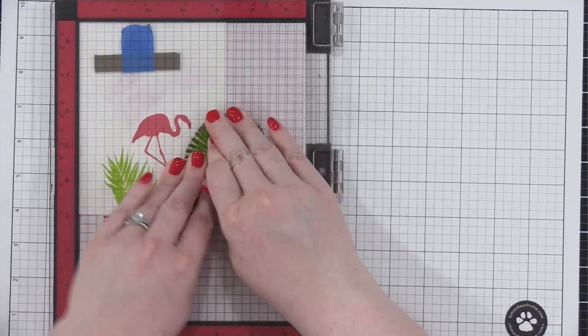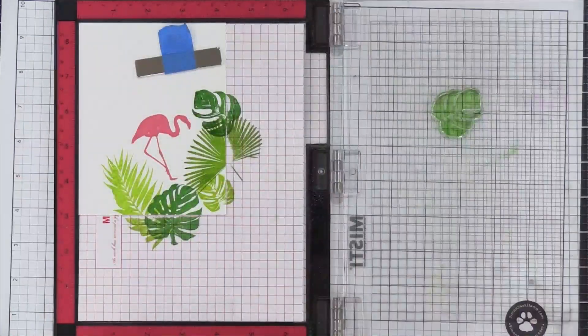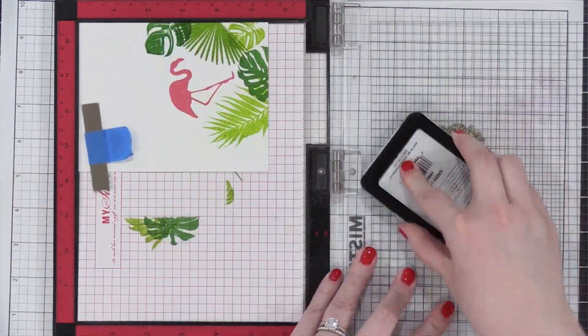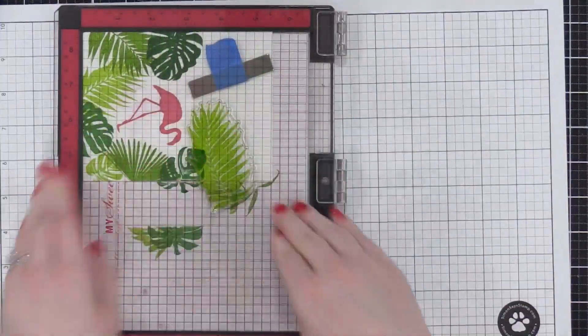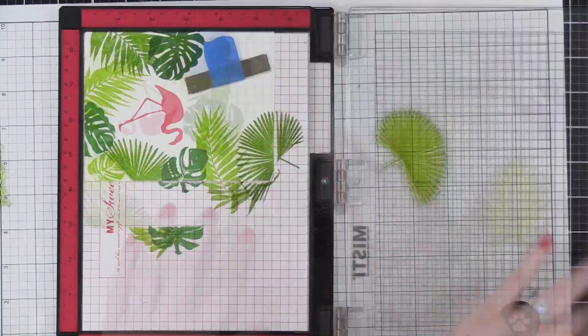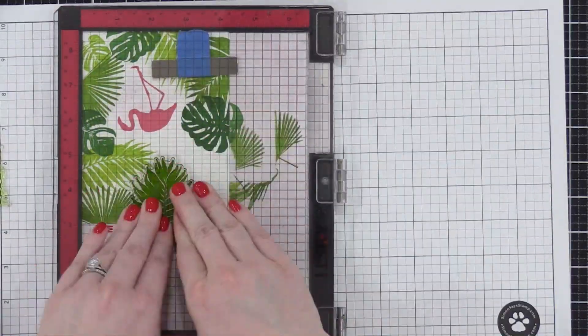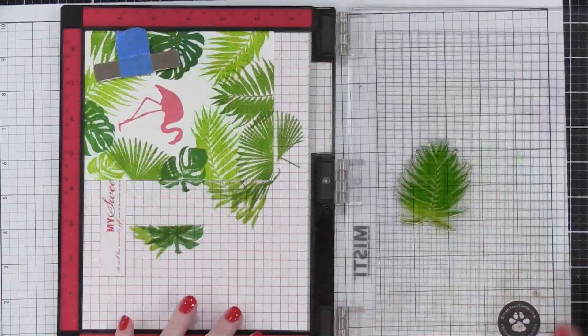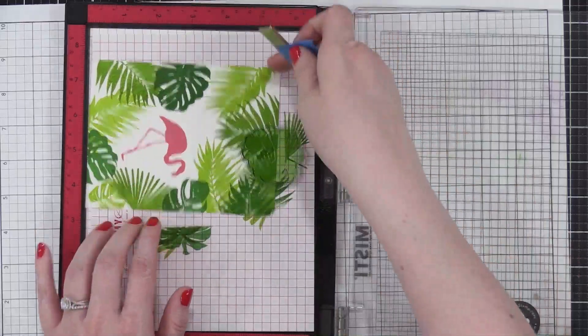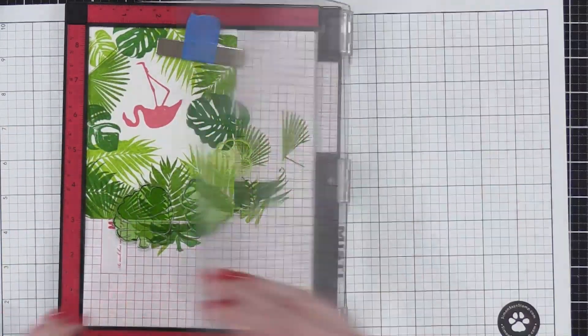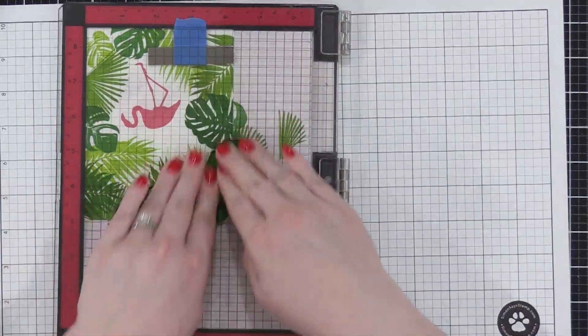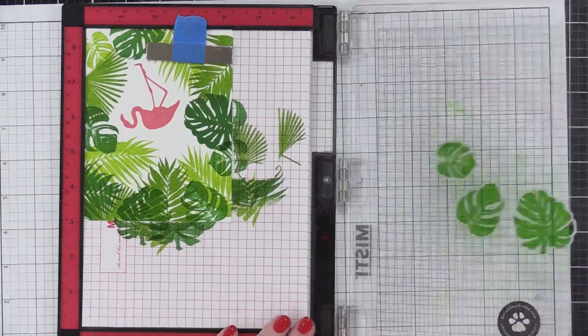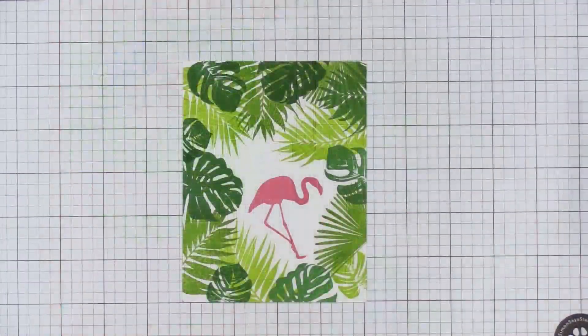I'm going to speed up the video so you can see the stamping process, but basically I am turning and rotating that background and alternating which images I'm using, having them nestle up against that flamingo and overlap. I'm making sure I have spots for the dark green leaves so that they can layer on top as well. I'm going to take all three of those flat leaves and stamp them all at the same time to finish off that top corner.